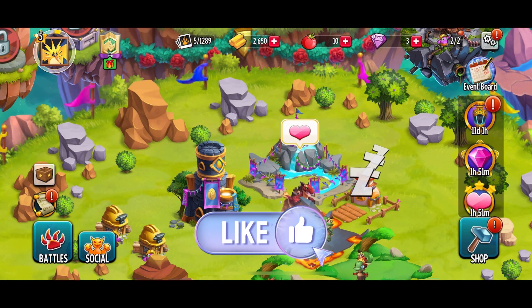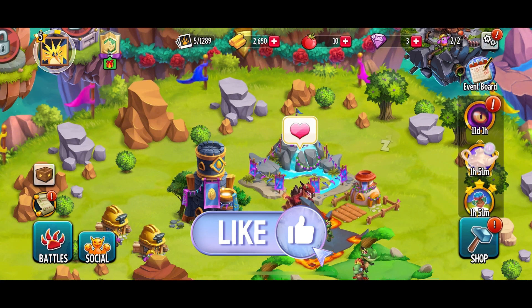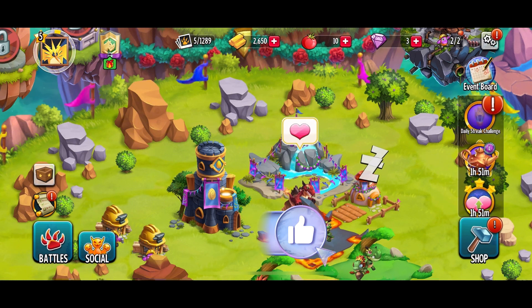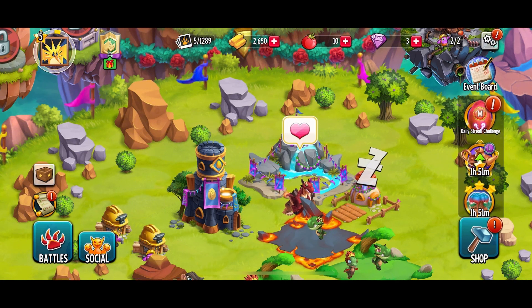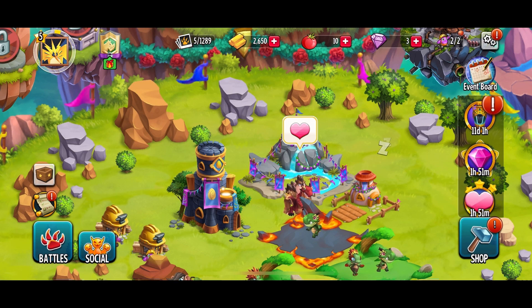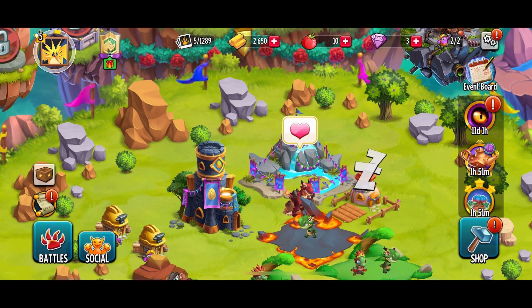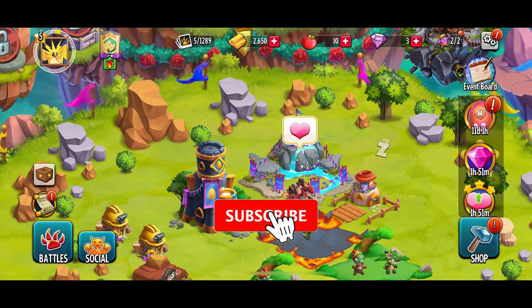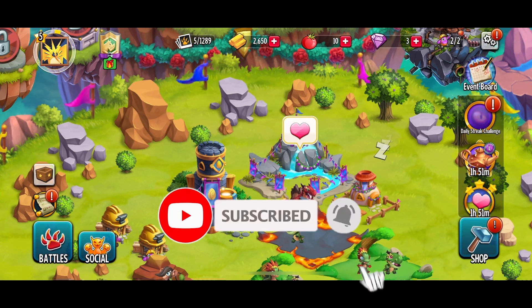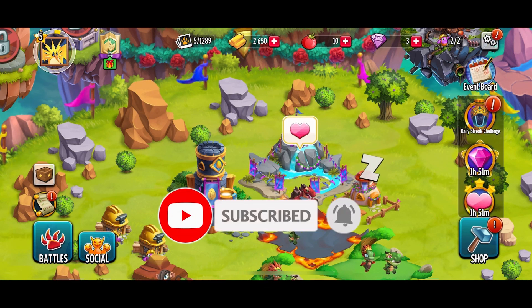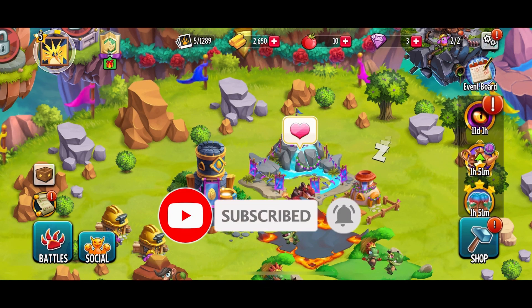If it was, then hit the like button and comment down if you have any questions or feedback. Also, if you are new to our channel, please subscribe and hit the bell icon so that you don't miss our upcoming videos.